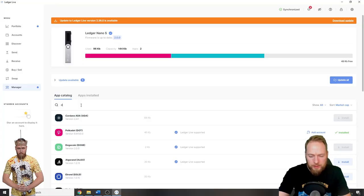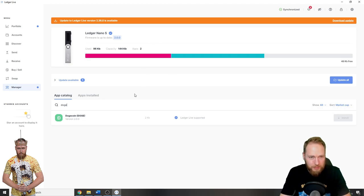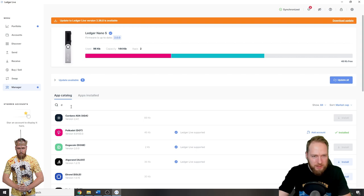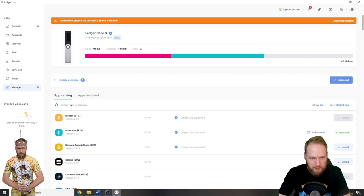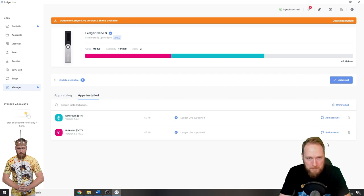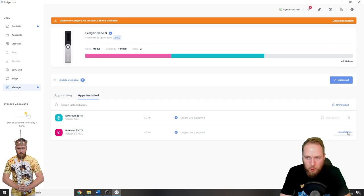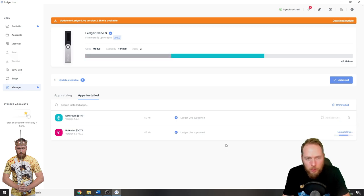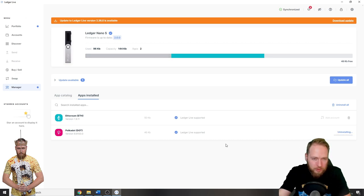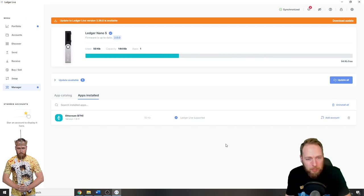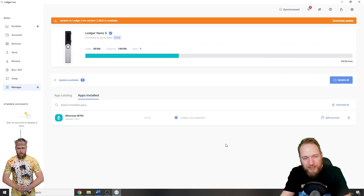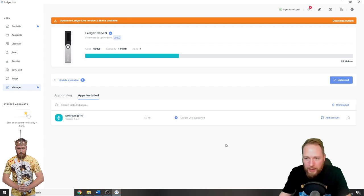I want to install Doge, but I cannot install it because two apps are installed and it's a little bit too big, so I will have to delete one. I will delete Polkadot. Don't worry, if you have Polkadot on your Ledger wallet, it doesn't disappear when you delete the app. It still stays in your wallet.